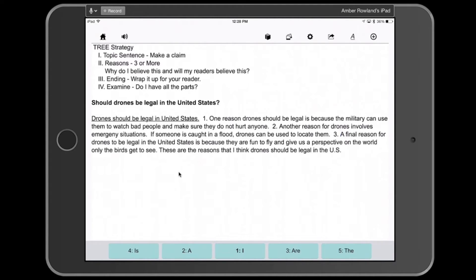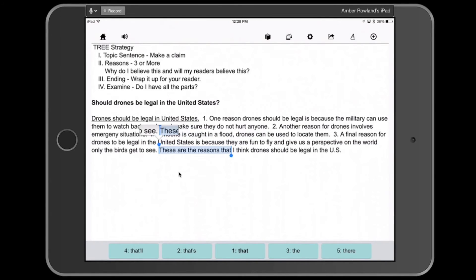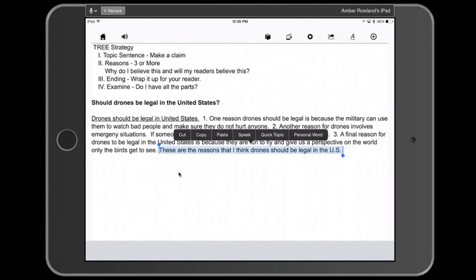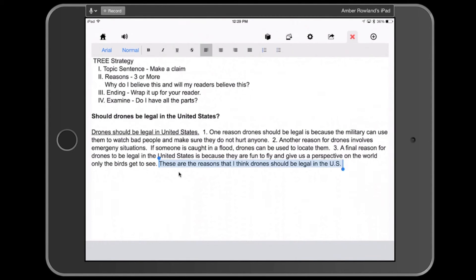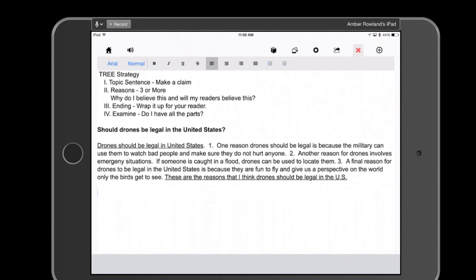So with the TREE strategy: we've underlined the topic sentence and numbered the reasons. Now we need to find the ending — what wraps everything up for the reader. We would listen to this through the text-to-speech and find the ending sentence. Then, just like with the topic sentence, I select that whole sentence, hit the underlined A for text editing options in CoWriter, and select underline for the final ending sentence. Once students have used CoWriter Universal's text-to-speech and the TREE strategy to review a practice essay, they can then use it to review and revise their own work.